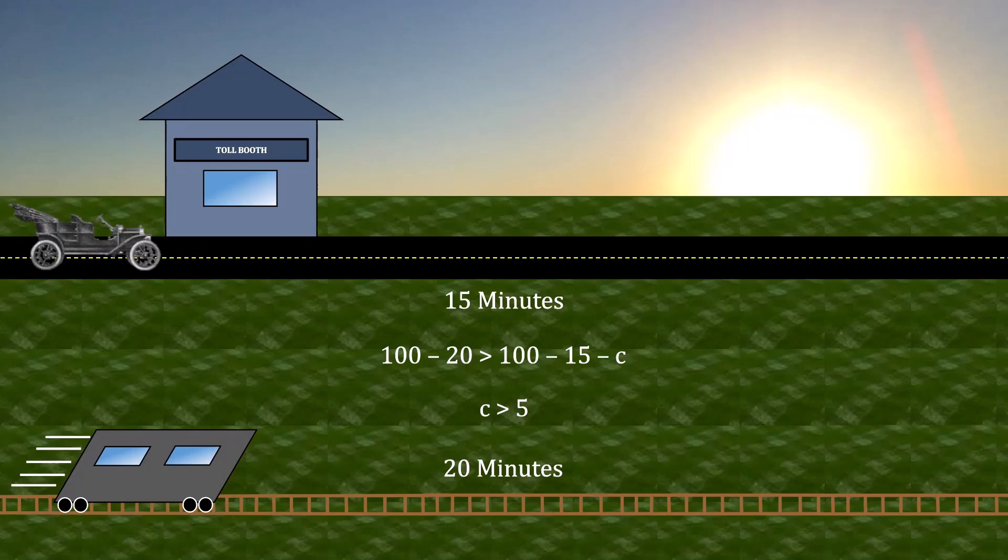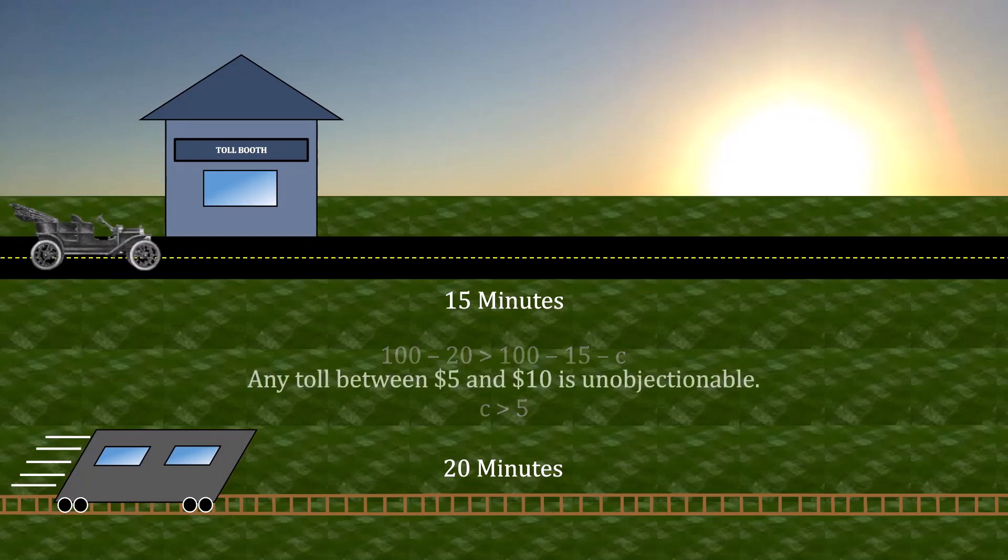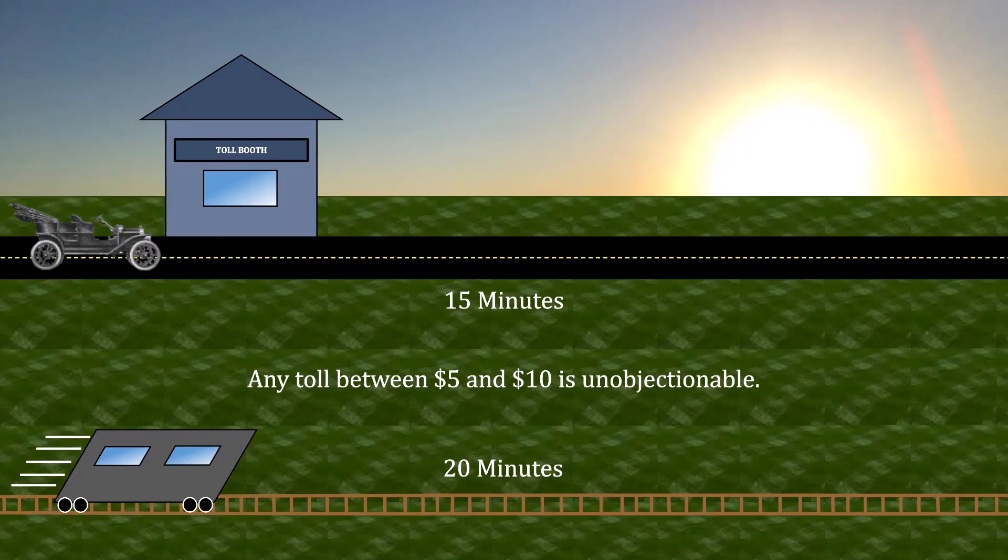What this is telling us is that if the toll is greater than $5, then all of the patient commuters would prefer taking the trolley instead. Thus, any toll between $5 and $10 is unobjectionable. Both the patient and impatient commuters are perfectly happy with this. The patient commuters are receiving the exact same payoff as before. They are taking 20 minutes to reach downtown and they are not paying any cost to do so.